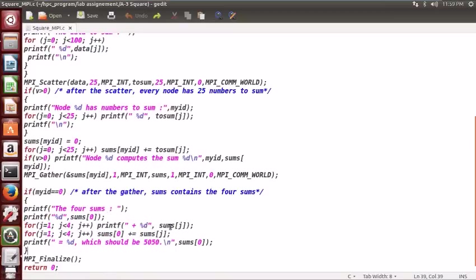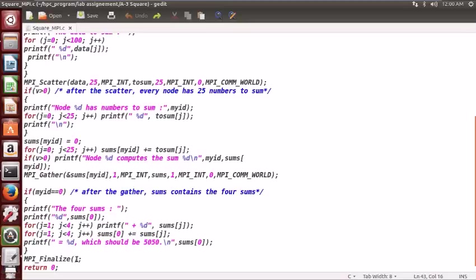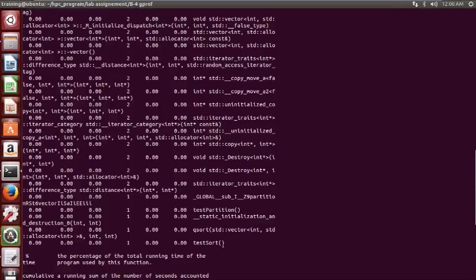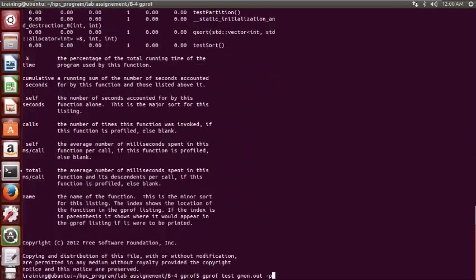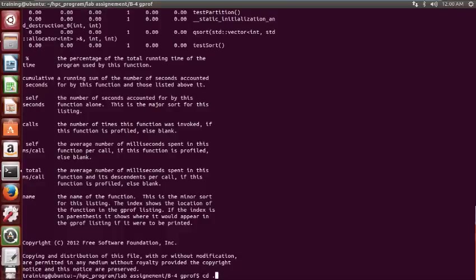Then finally we finalize this code. This will clean all the states of the MPI and no other function can be called after this. That's it, let us run this thing.